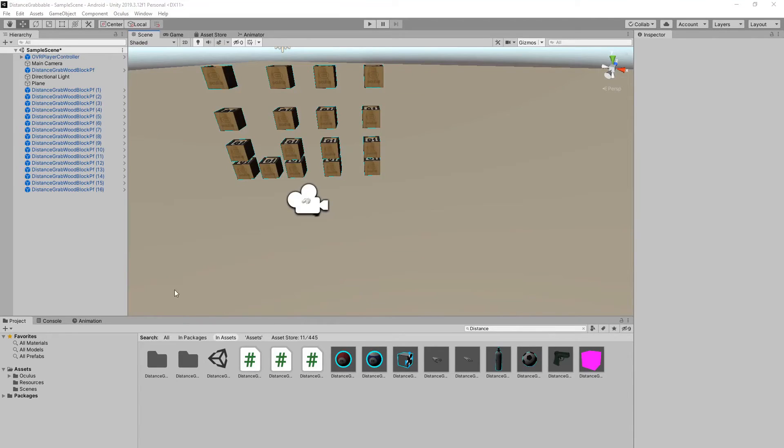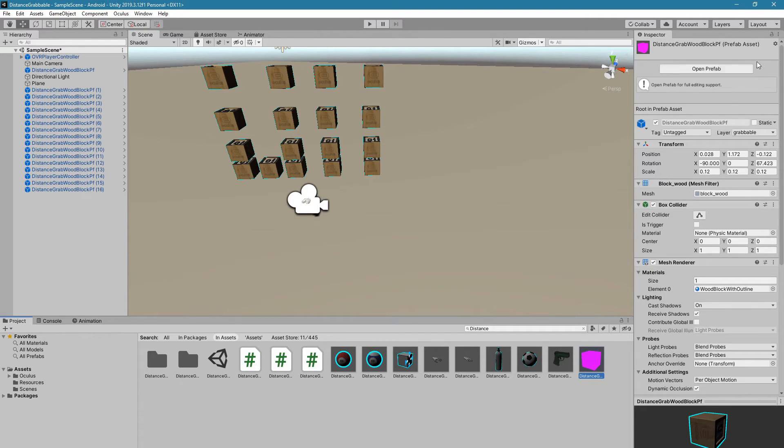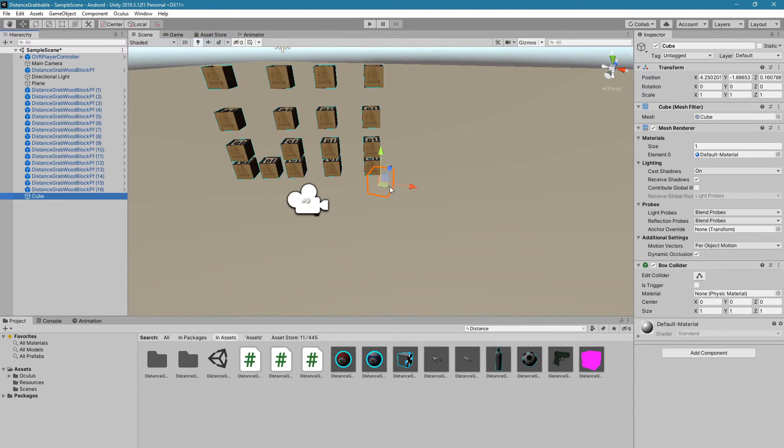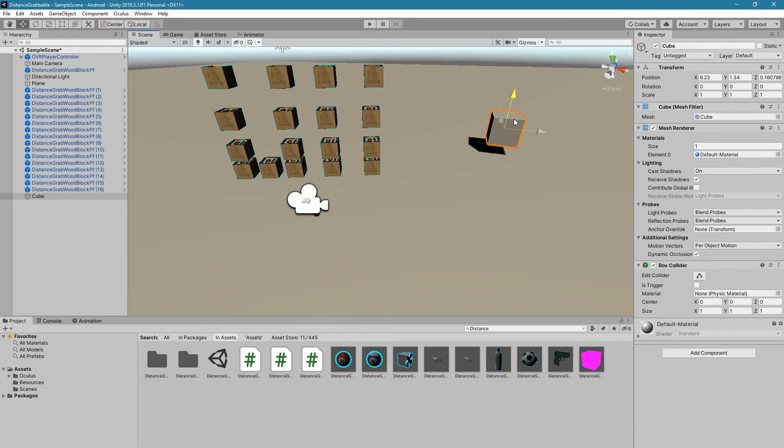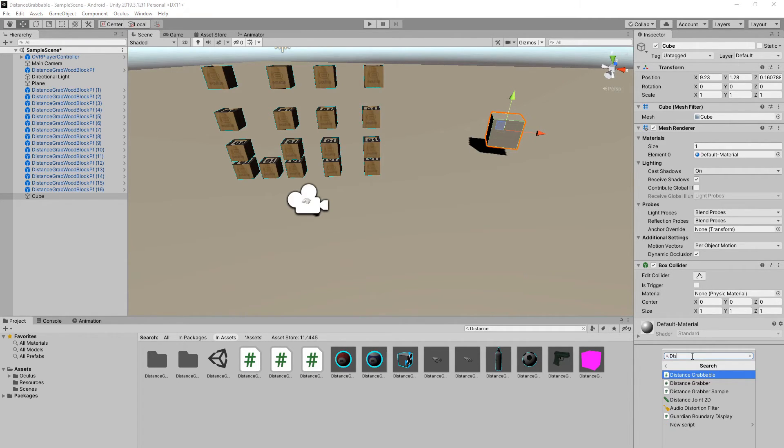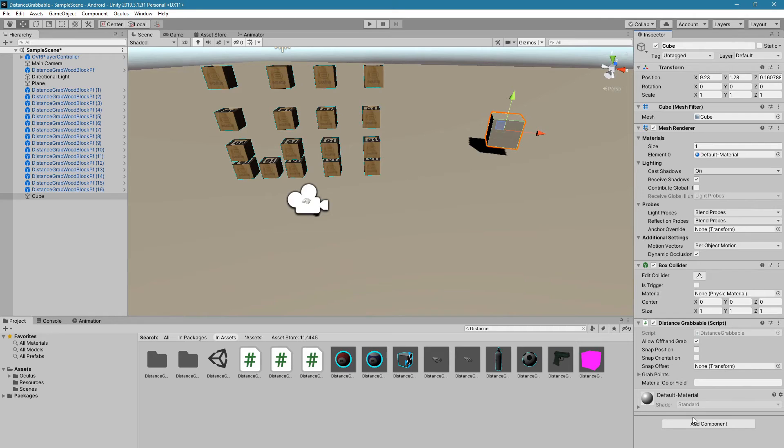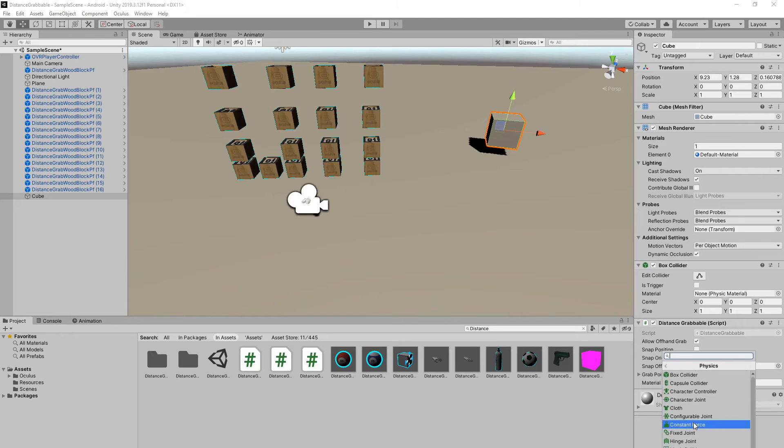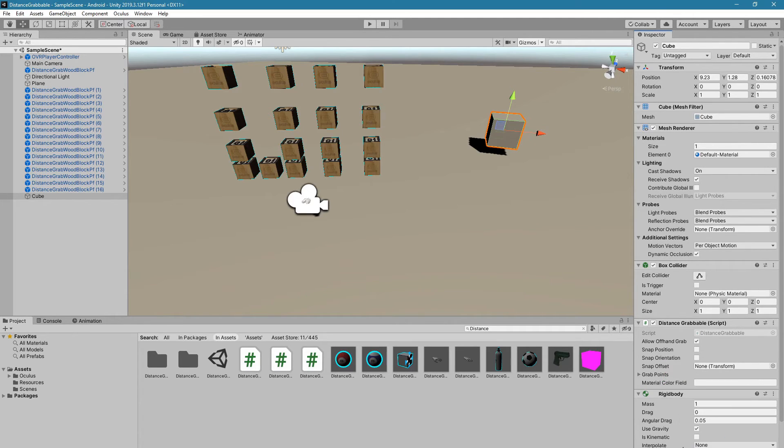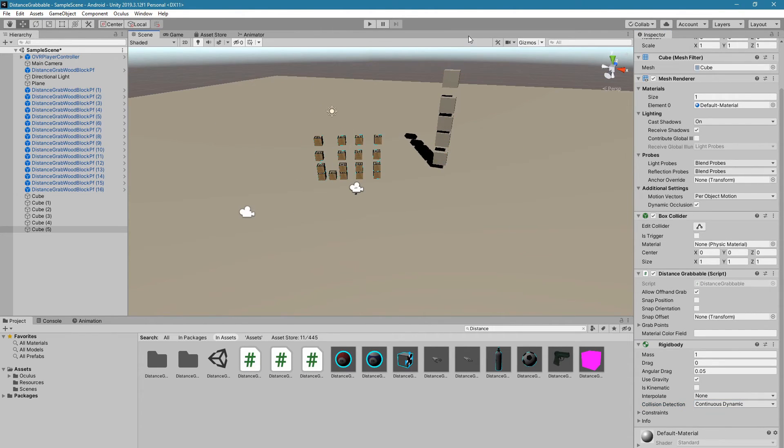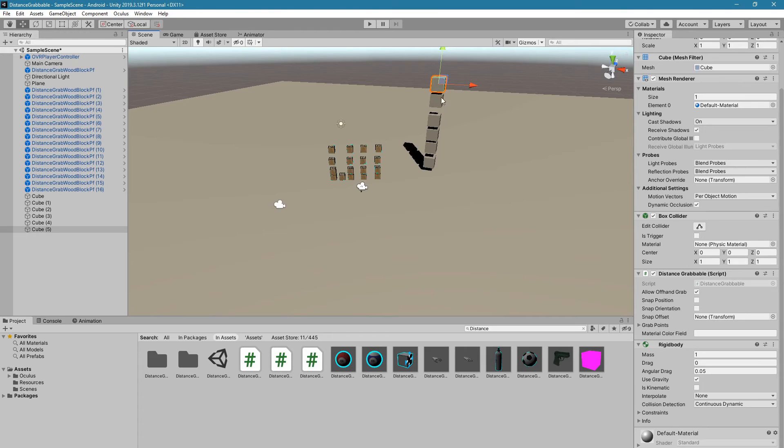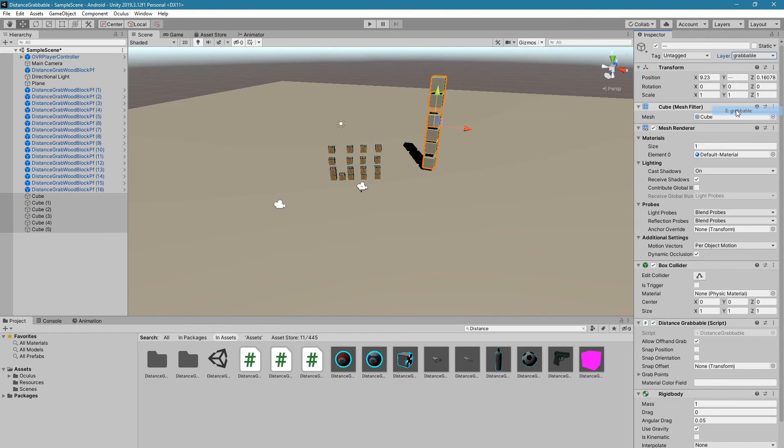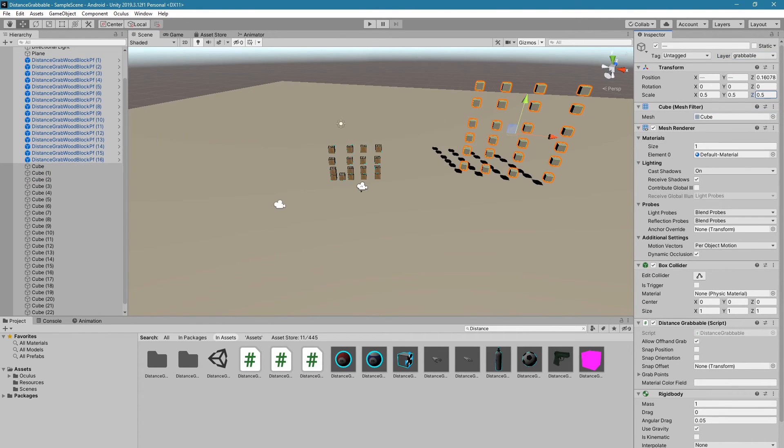Last thing is to show you how to use just a cube instead of one of these distance grab wood block prefabs. Let's go into game object, 3D object, and cube. Now, it already has some of the components needed, such as the box collider. First of all, we'll add the distance grabbable script, and then we also need part of the physics. We need a rigid body. In the rigid body, for the collision detection, make it continuous dynamic. This will make it more realistic. The other thing we need to make sure is that these are in the right layer, so let's put that layer to layer 8 for grabbable. Now, we can build and run and see what it looks like.